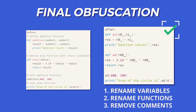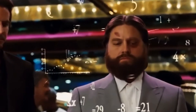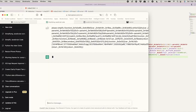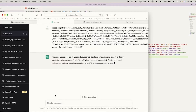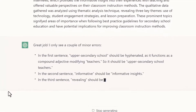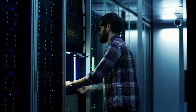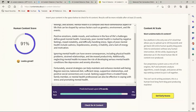Obfuscation techniques. Obfuscation is a clever strategy to confuse detection systems by subtly altering the structure or form of your messages. You can replace letters with visually similar symbols, split words with spaces, or intentionally introduce grammatical errors. These techniques can disrupt the detection algorithms and make it more challenging for them to flag your content.